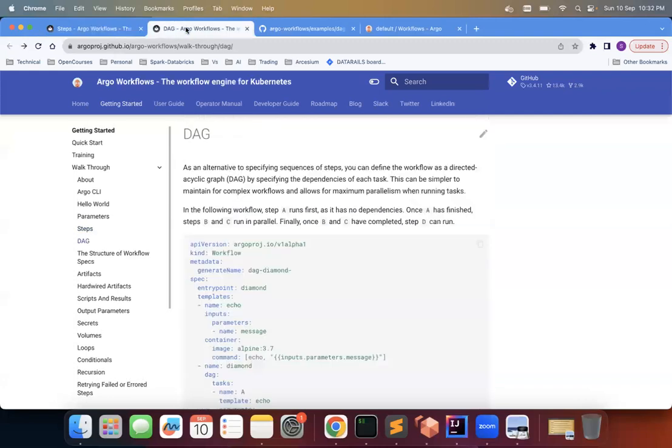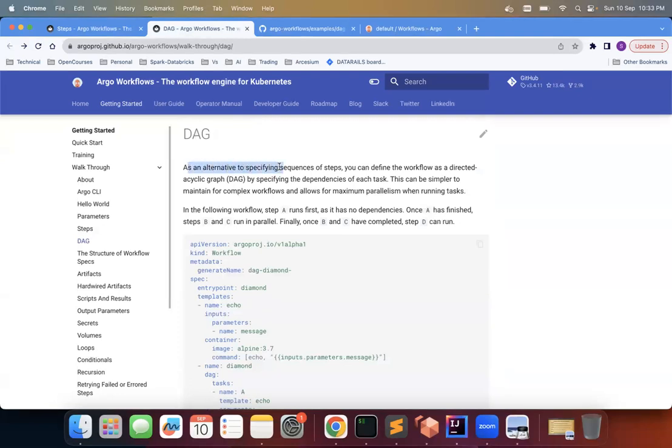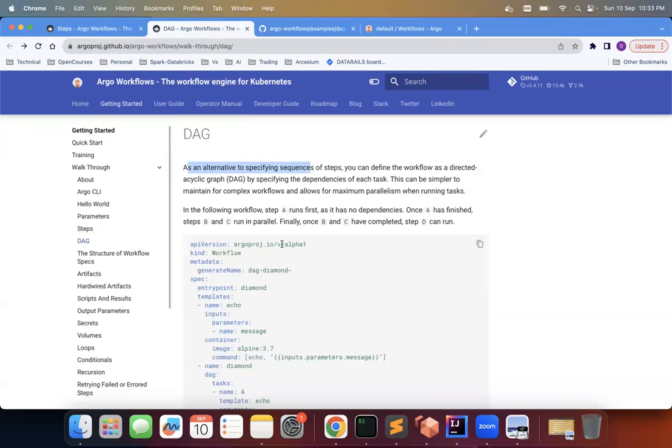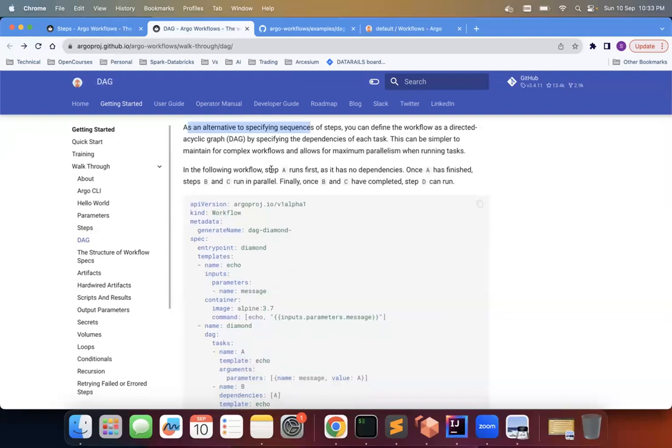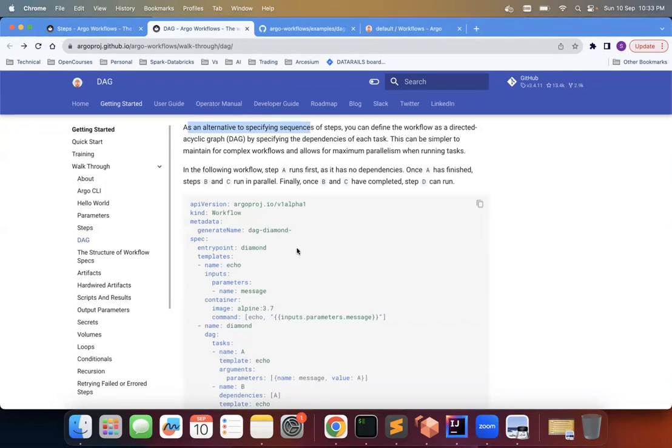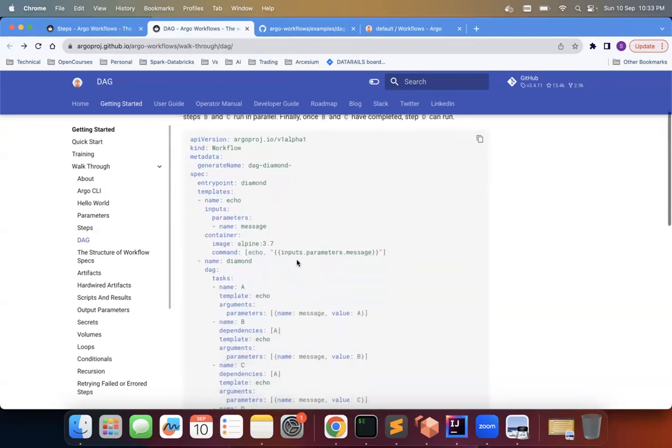So now we'll talk about DAG. So we'll go through this. As it said, it's the alternative way of specifying sequence of steps. So either steps or using DAG. So DAG is directed acyclic graph. And here you specify dependencies of each task. And we'll see an example of this. So same way, A runs first, then once A has finished, B and C run in parallel. Then B and C both run in parallel, then D runs later.